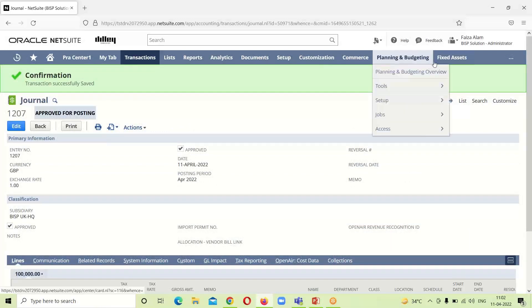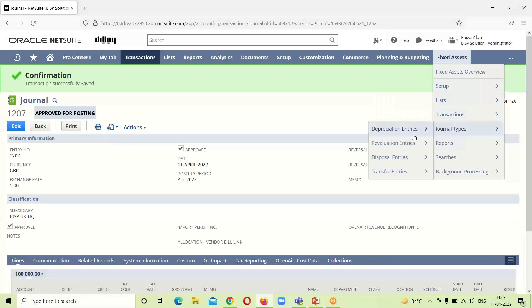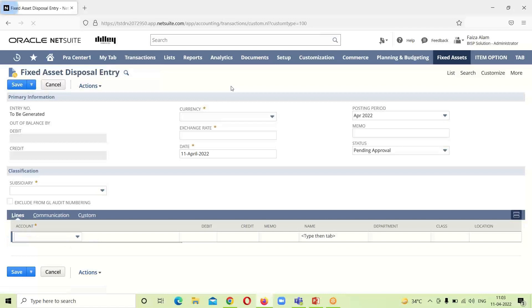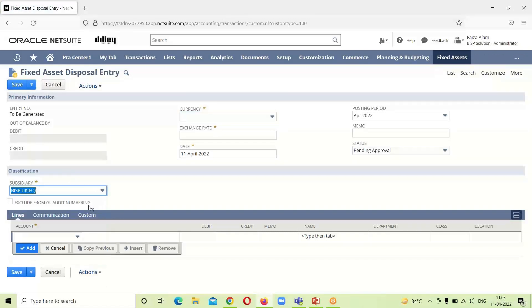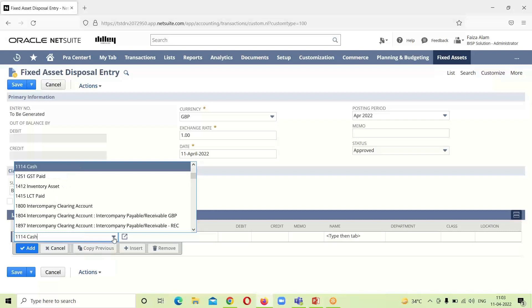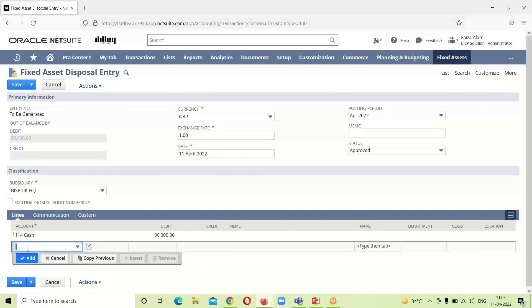For disposal, since we have a separate fixed asset module, we will pass a journal entry for the fixed asset disposal. We will go under the Fixed Asset Journal Types and Disposal Entries. We have to pass a new fixed asset disposal journal entry. We just have to select a subsidiary first and change the status from pending to approved. Now we have to pass an entry — cash has been debited for $80,000 and accumulated depreciation that was in the first place.